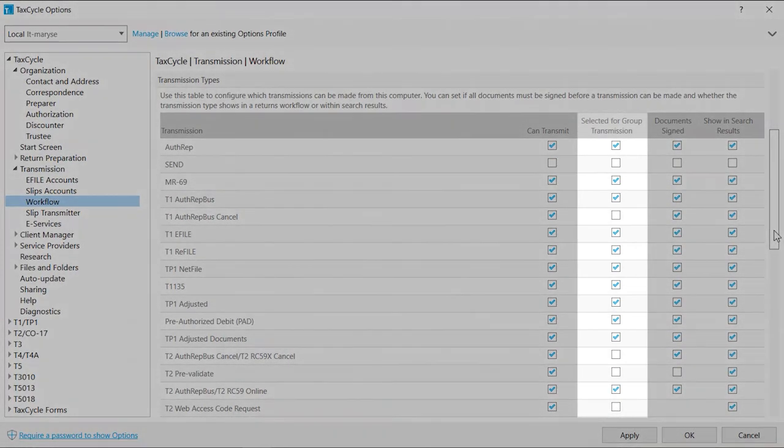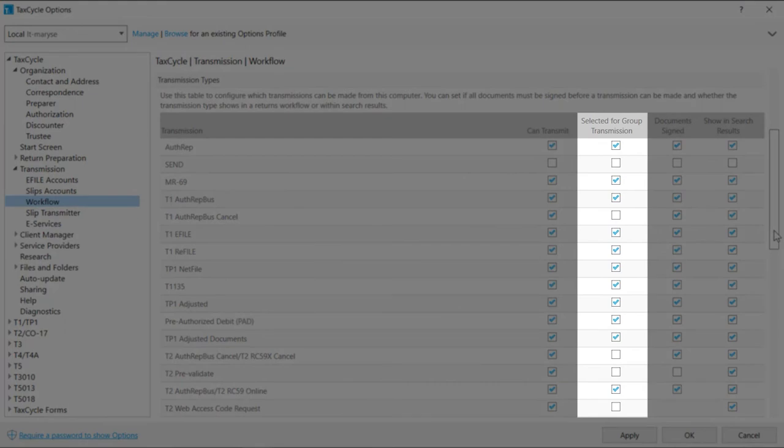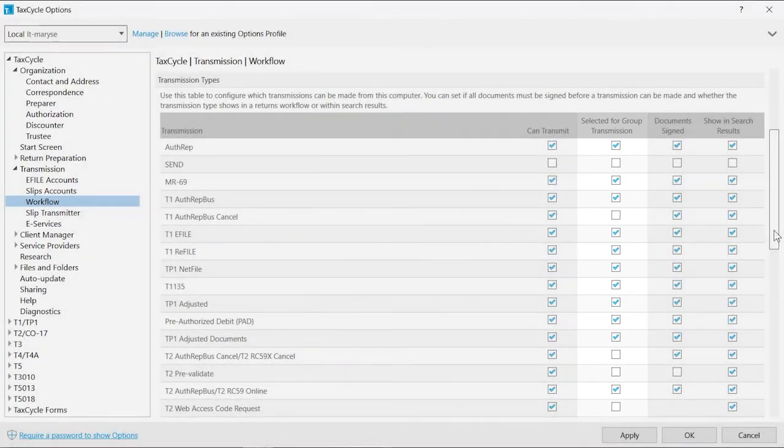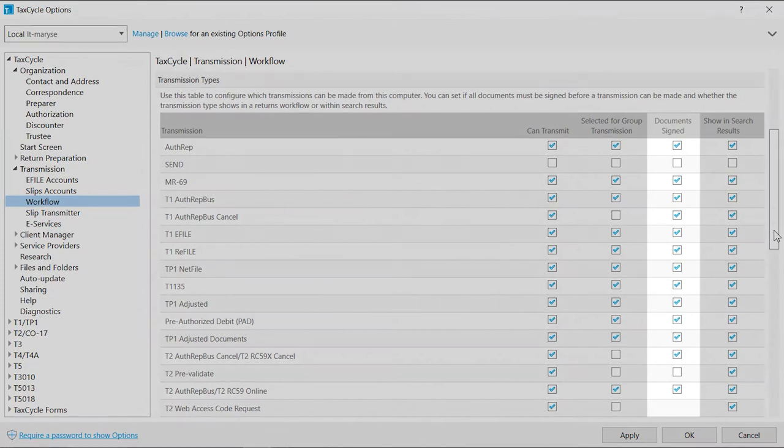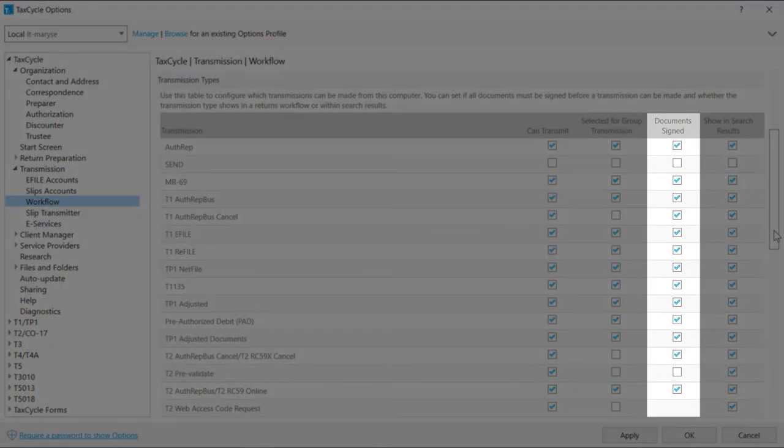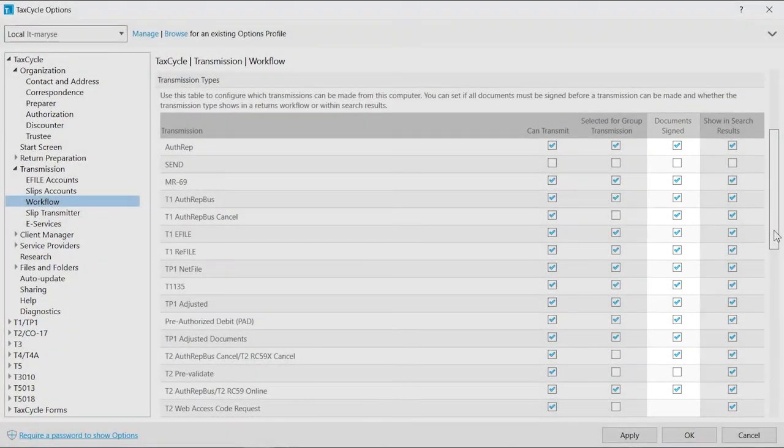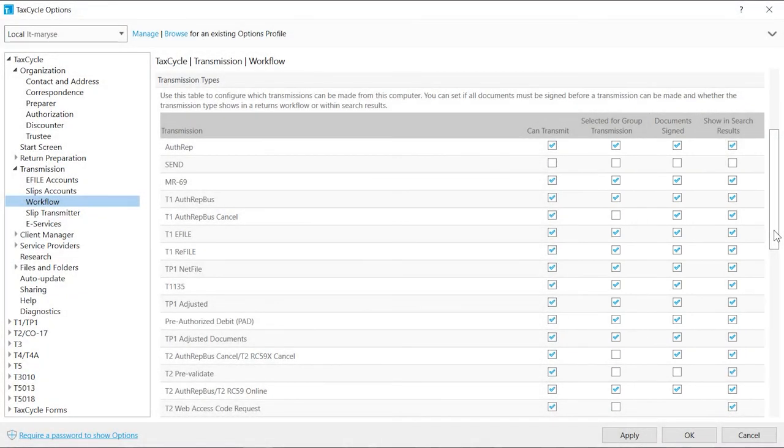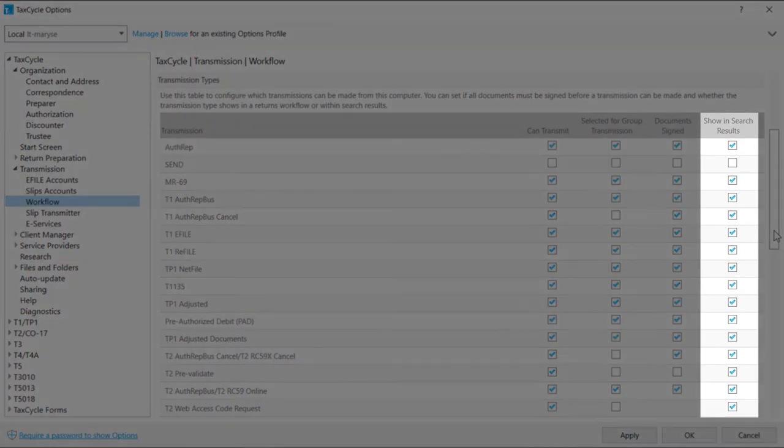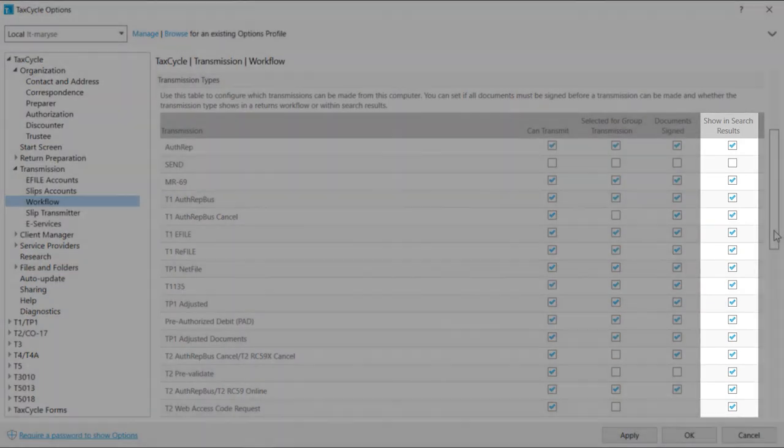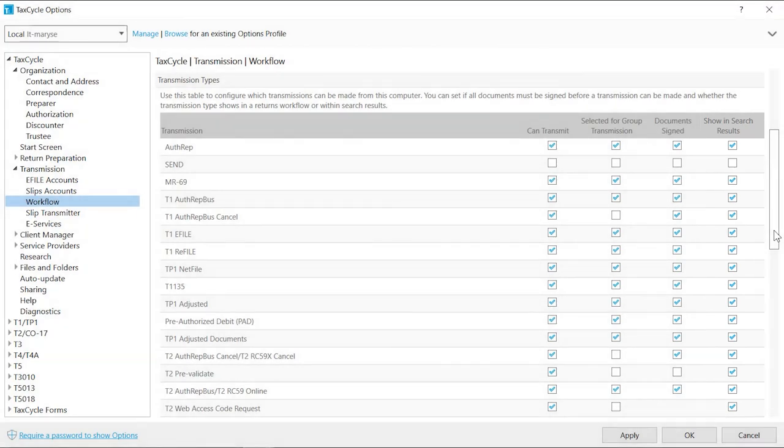Check the Selected Group Transmission box to enable a group, a batch or a family transmission. Check the Documents Sign box if you want TaxCycle to request a confirmation before you transmit. Uncheck Show in Search Results to disable filters and searches on the status of the transmission.